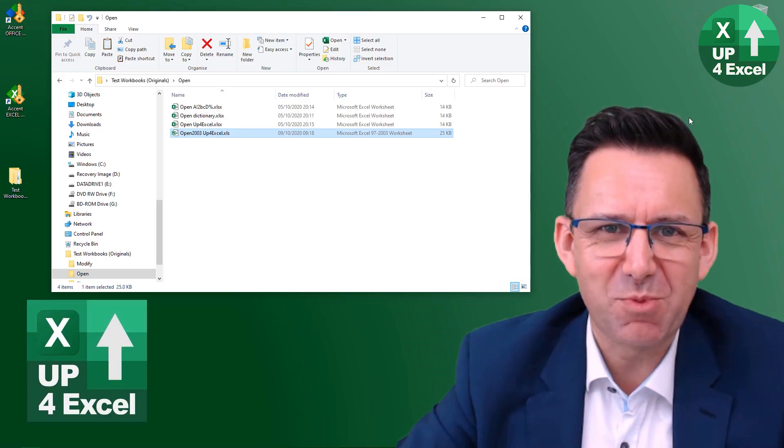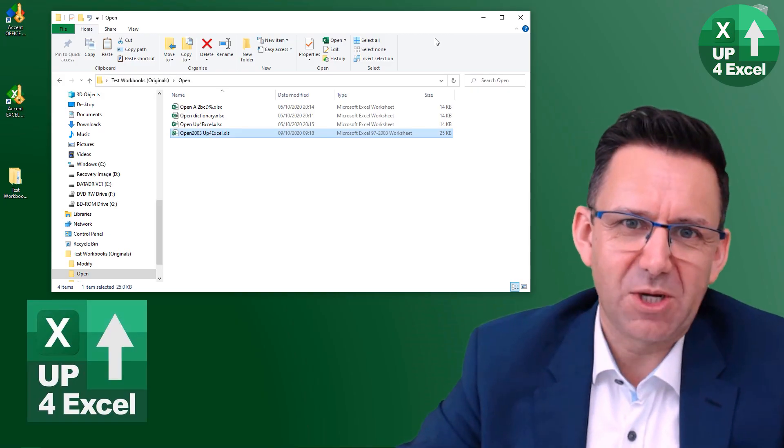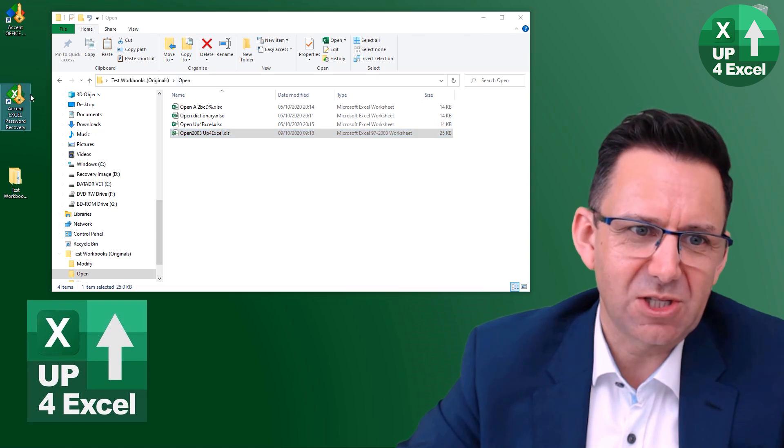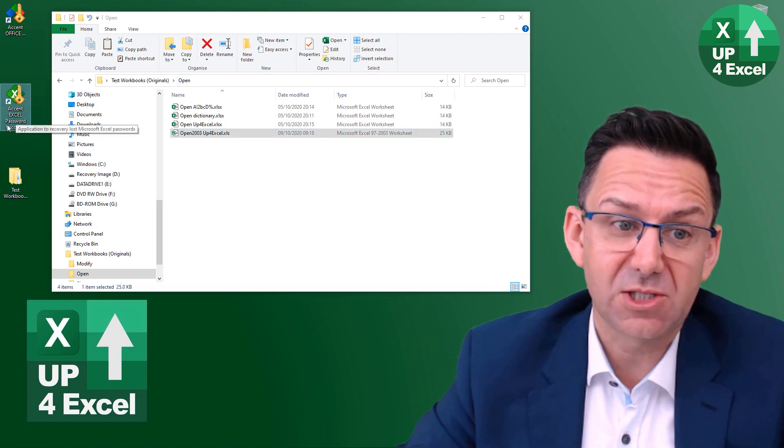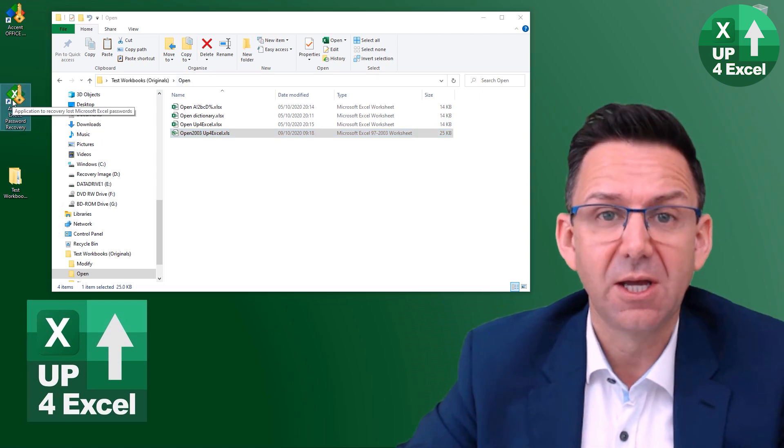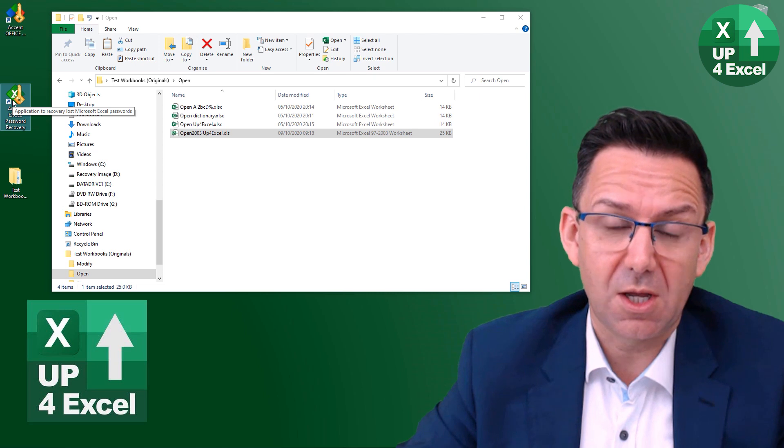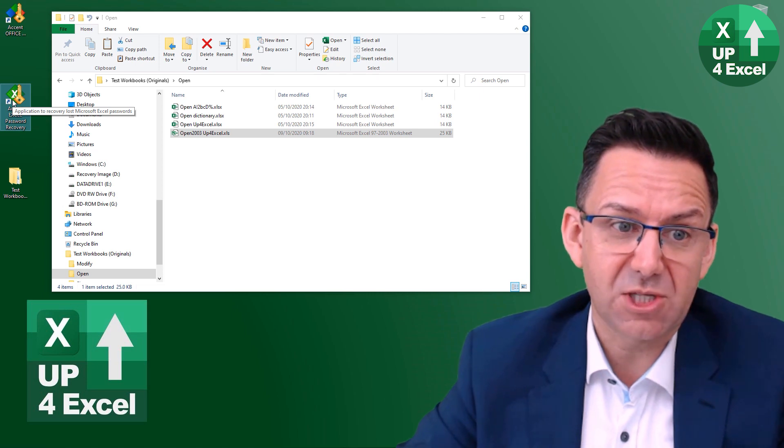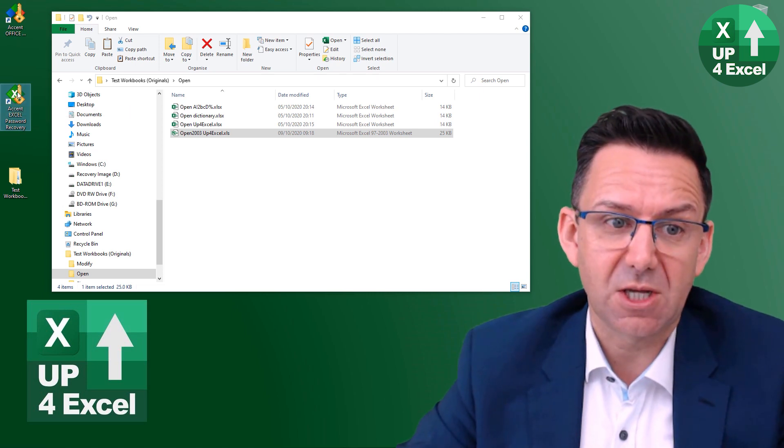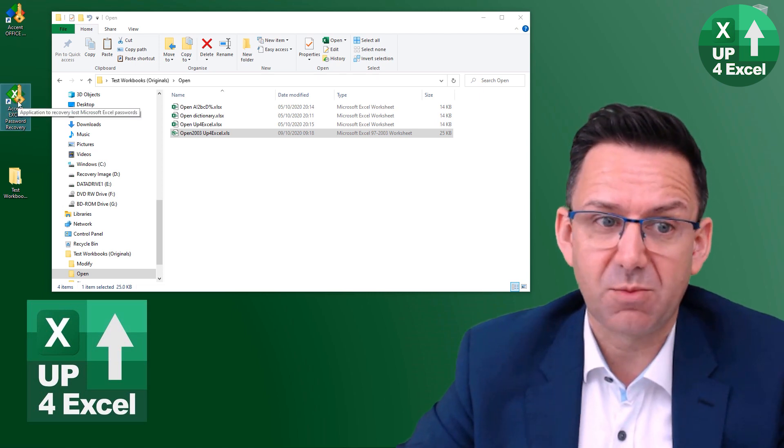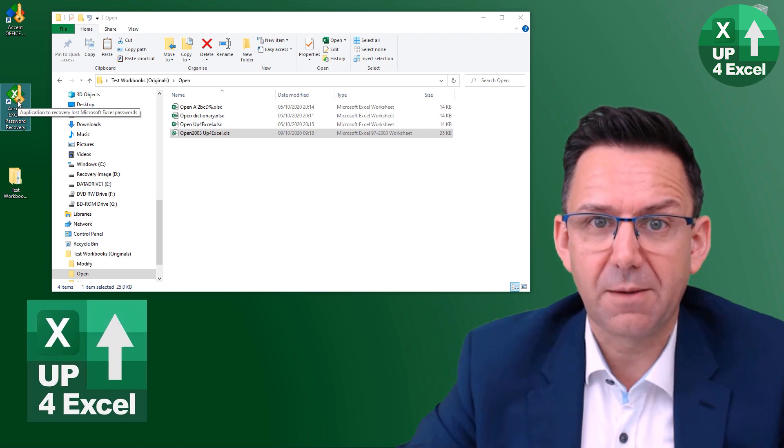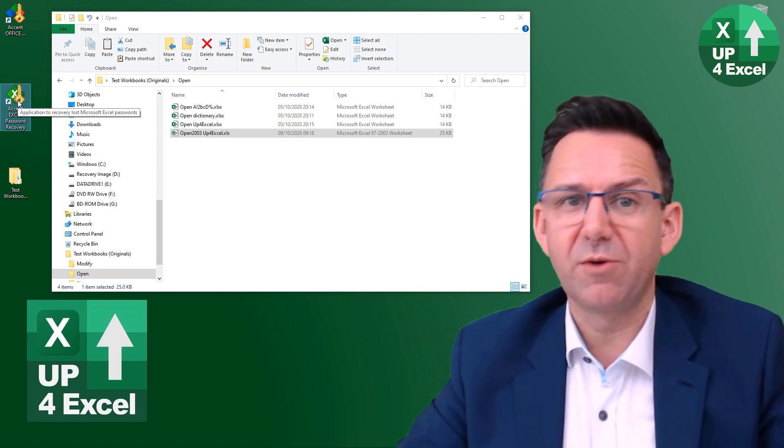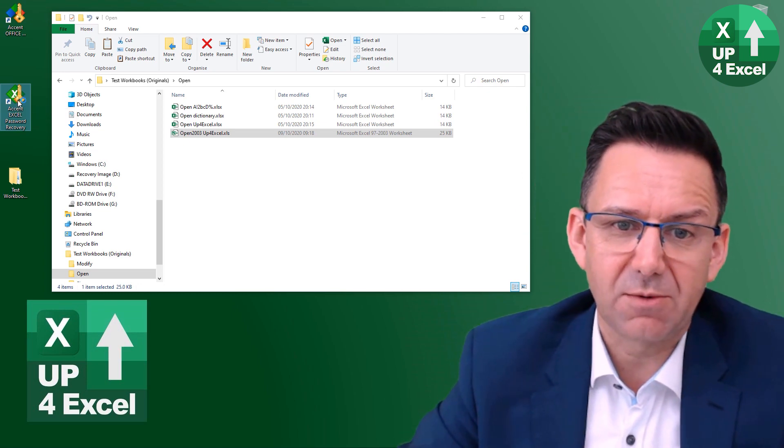Let's start cracking some file open passwords. So we'll start off by trying to use the Excel based software. So this uses just your core processor, but it's a lot cheaper, a third of the price in fact of the more advanced software that's on offer here.